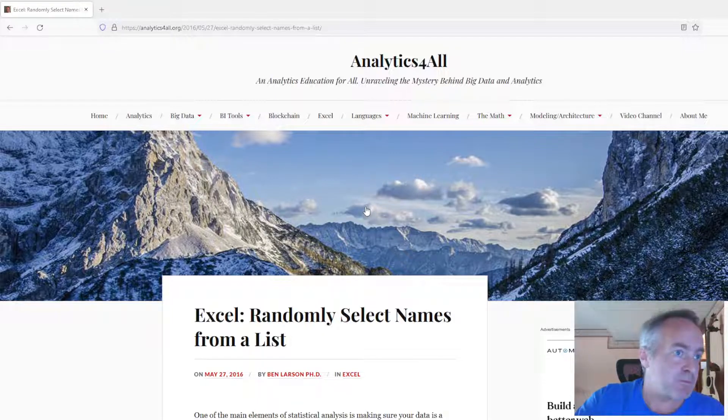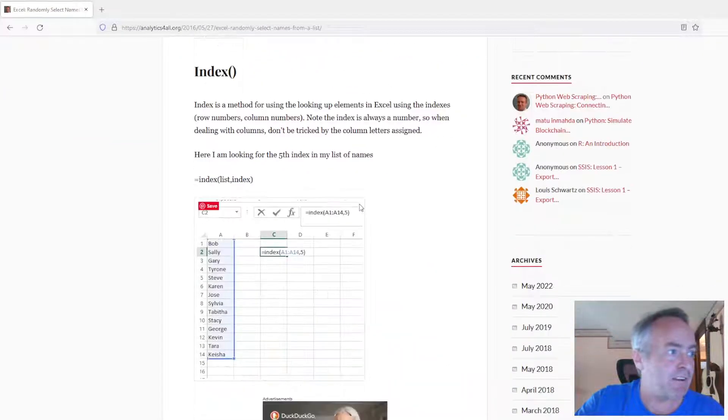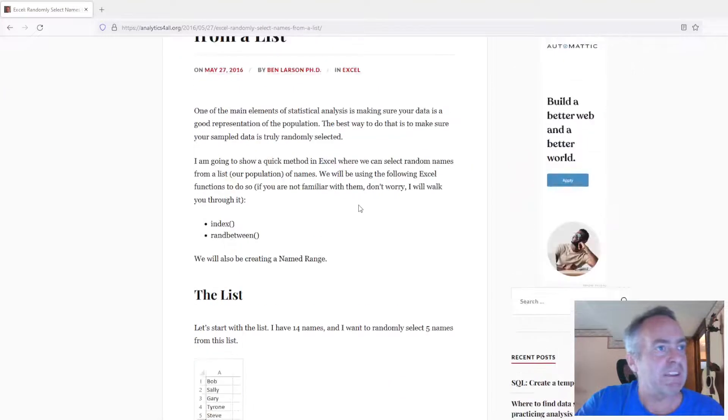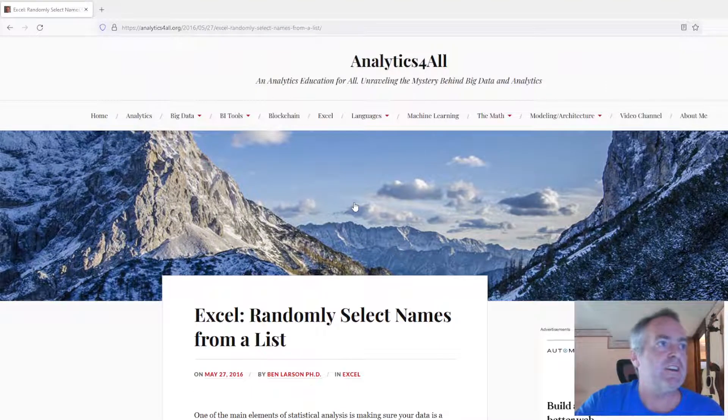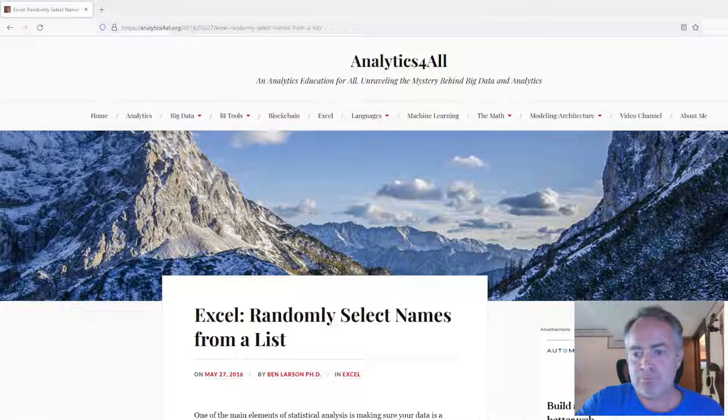As in all my videos here, I have a full write-up on my website, analyticsforall.org. I will have the link to this down in the video description below.